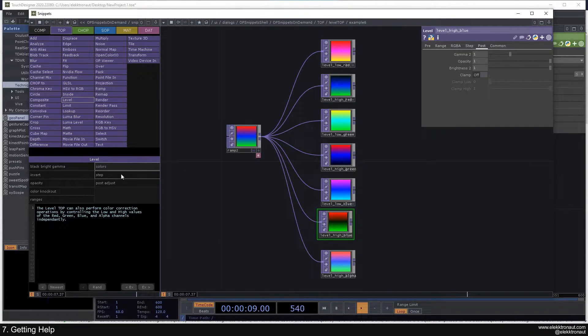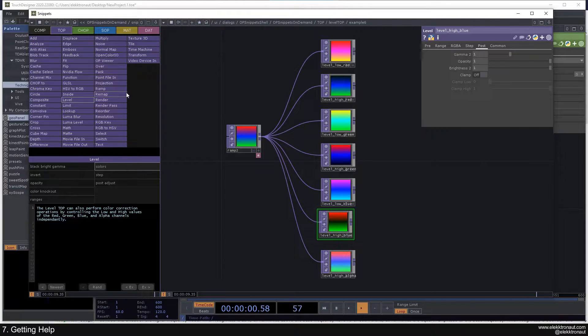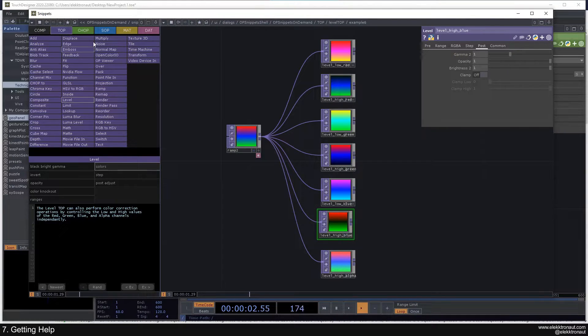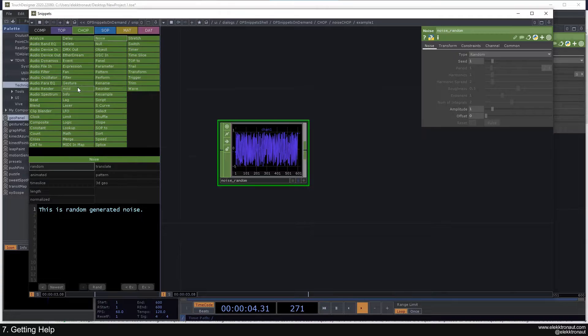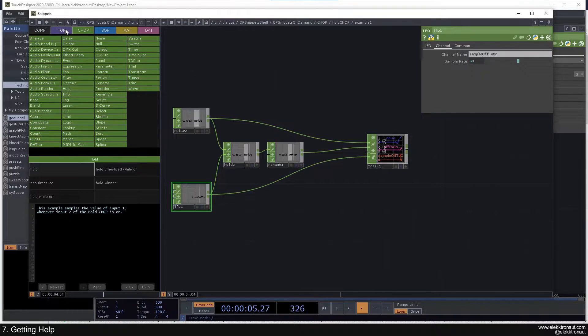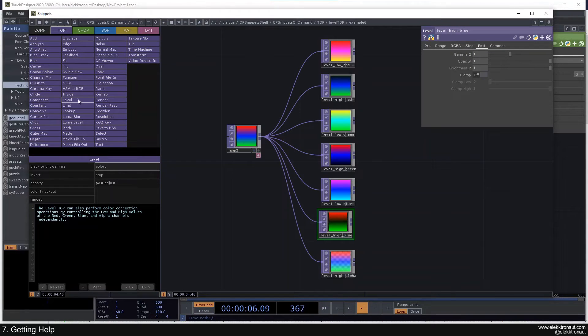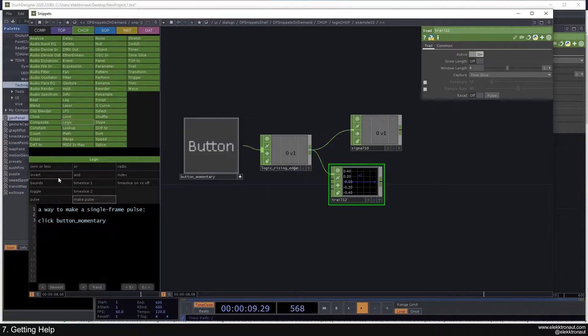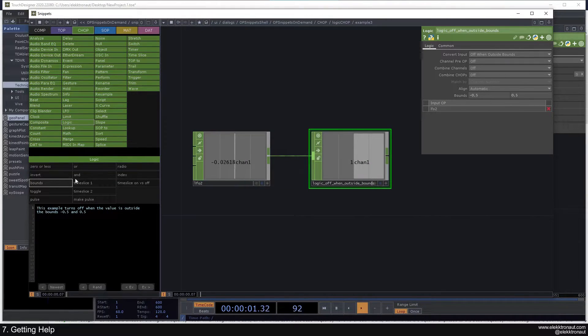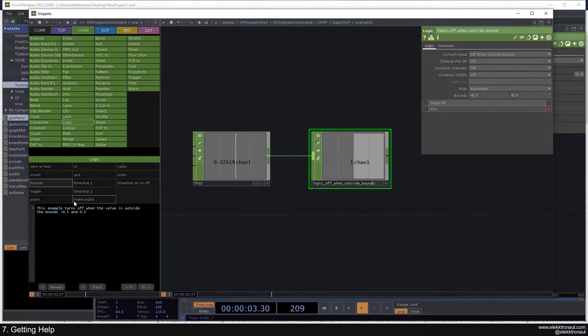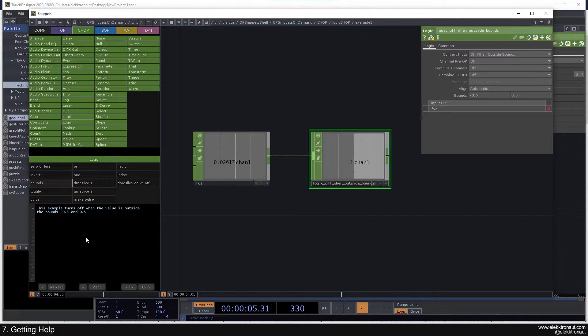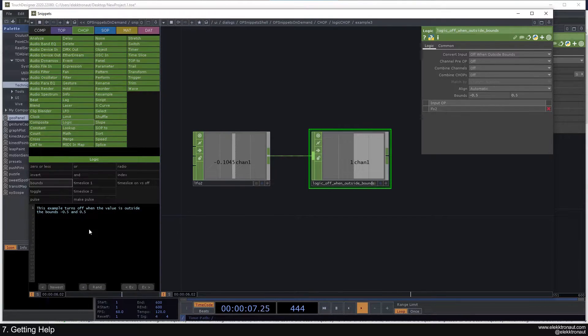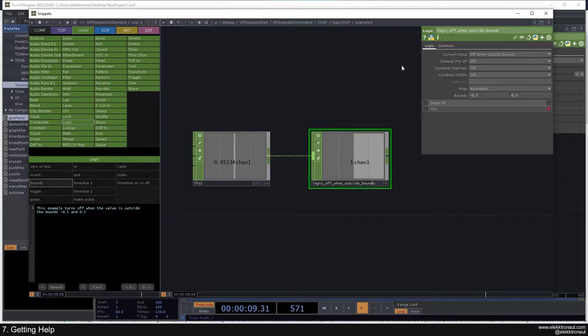So I definitely recommend, especially in the beginning, but also later on, just going through these, and checking out what they can do. Also, you can just click on a random one, and you get an explanation, or an example of what this is doing. And also kind of description here. Yeah, I think you get the idea.